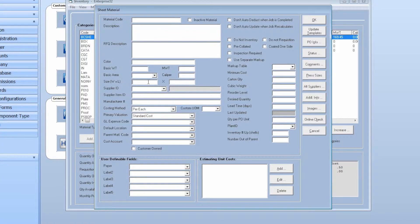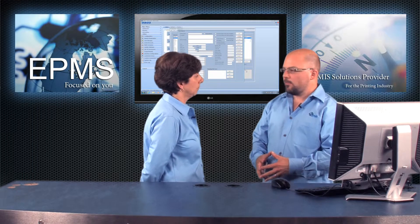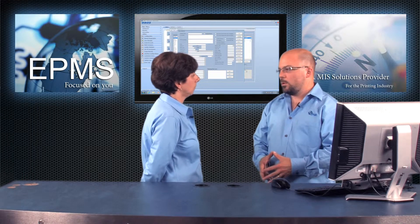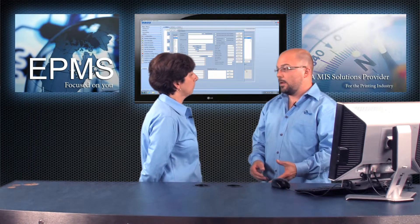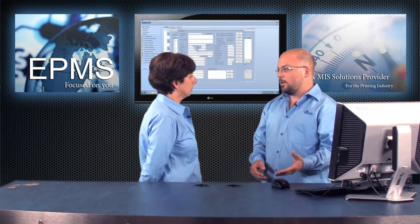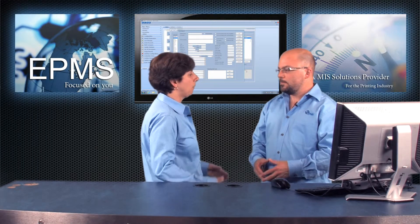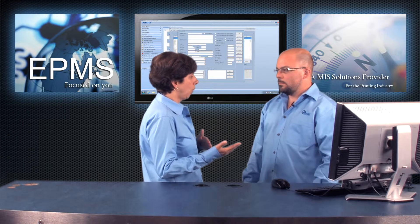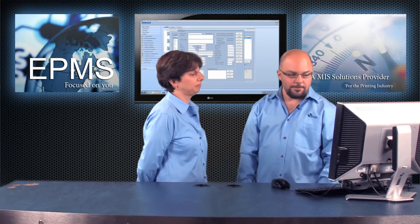The size information — width and length — and supplier ID, if you want to tag this specifically to a vendor, you can do that along with their manufacturer number. If you're in purchasing and you pull in the vendor and want to see what their materials are, it'll come right in. But if you don't want to attach it to a vendor because you buy it from multiple vendors, you don't have to.